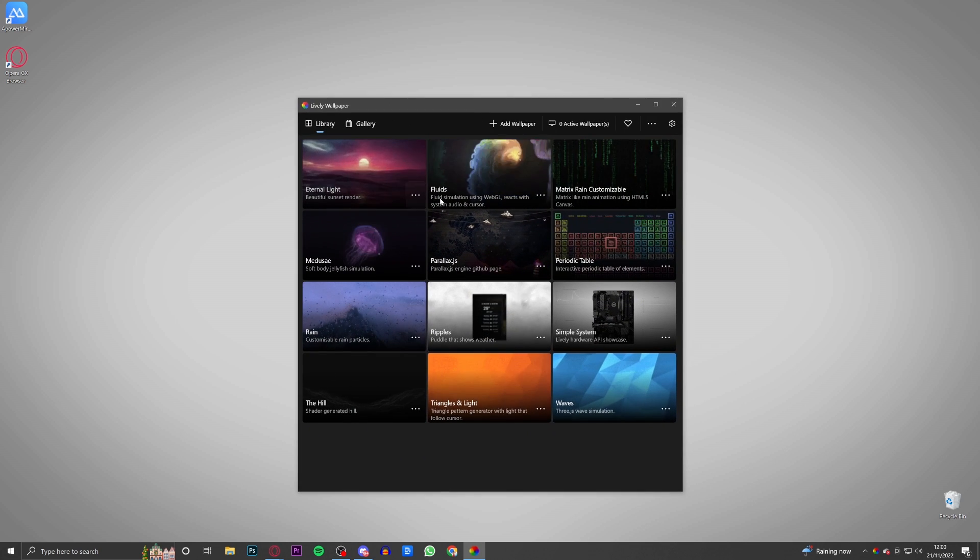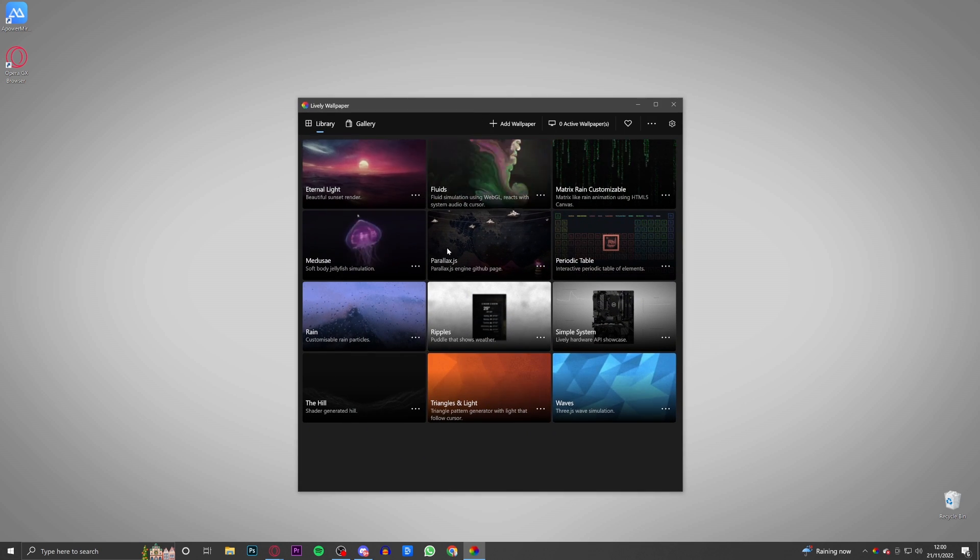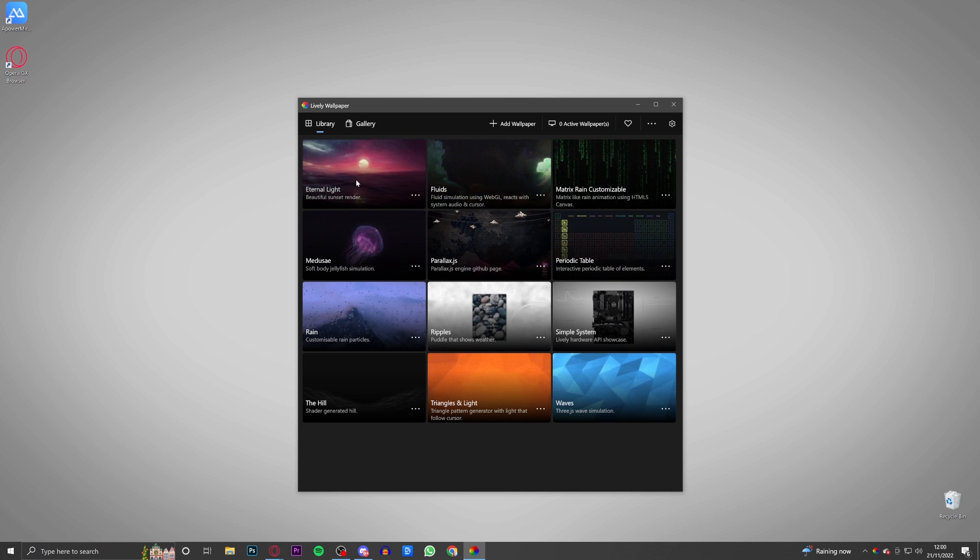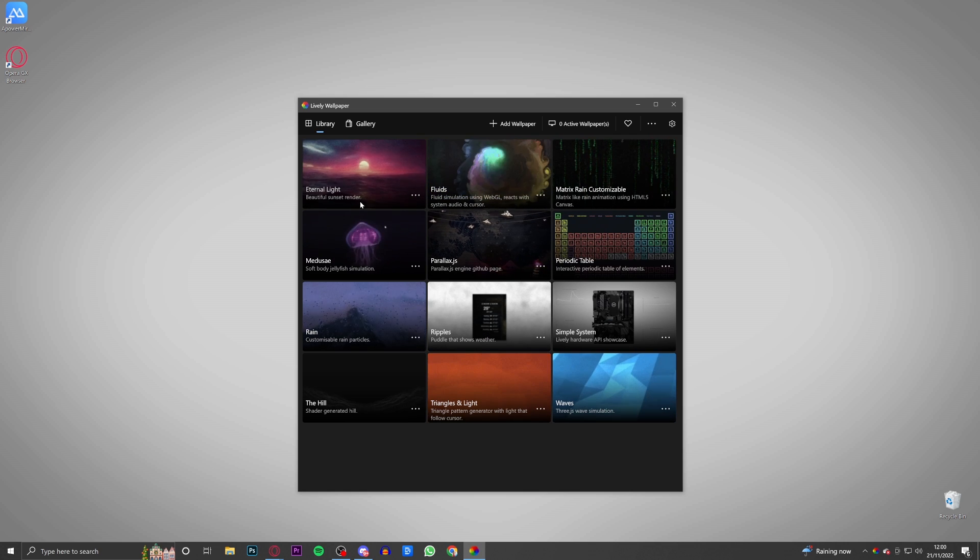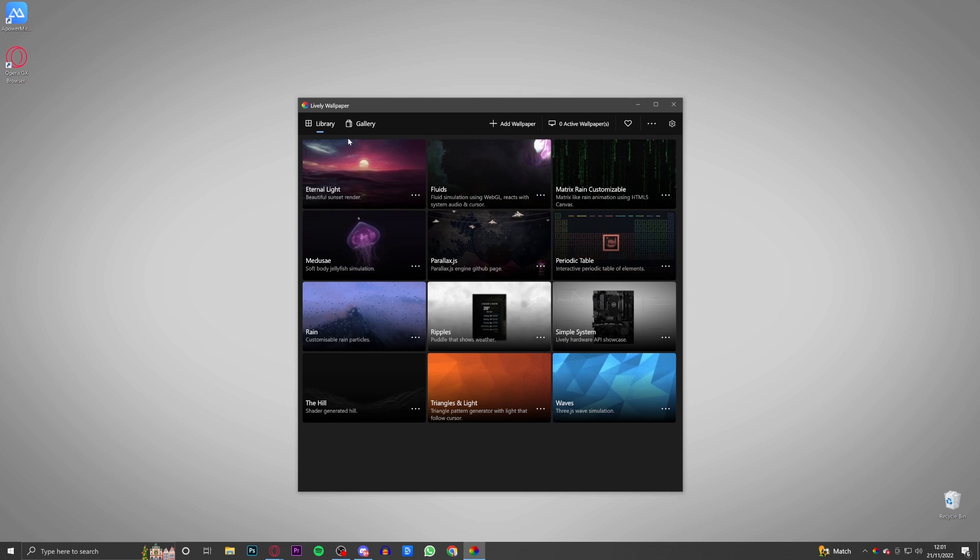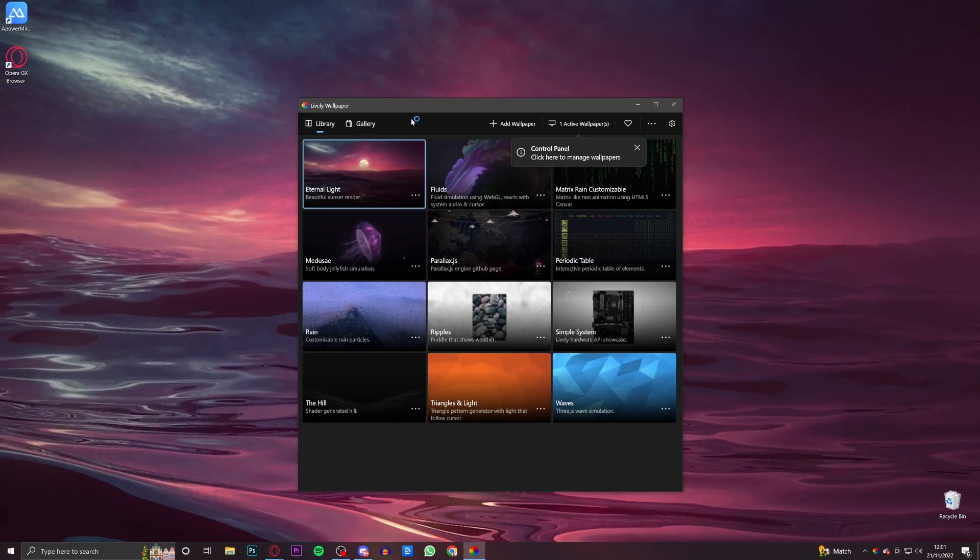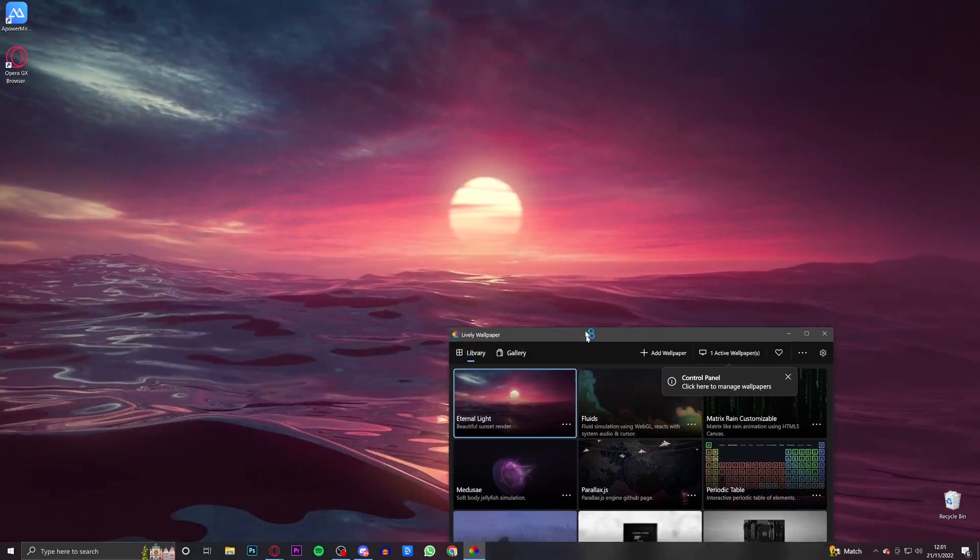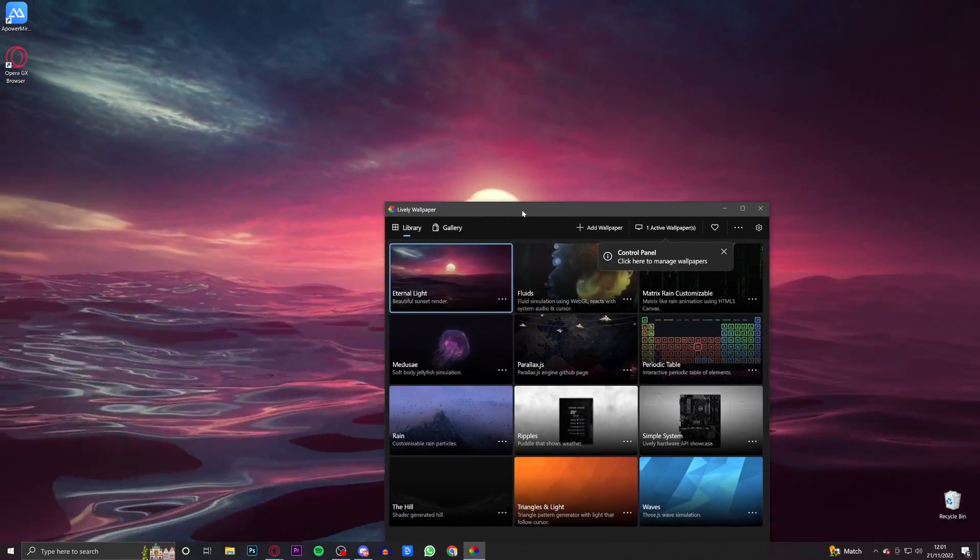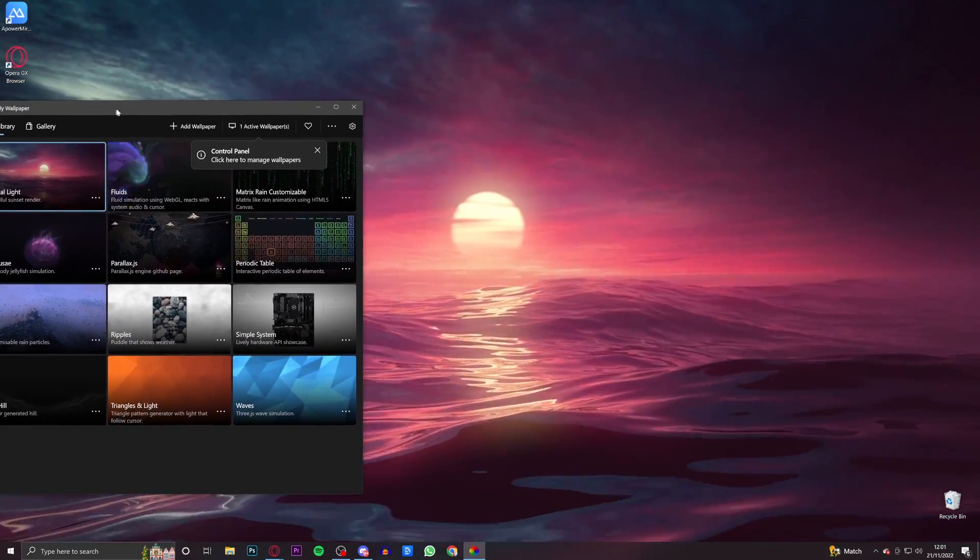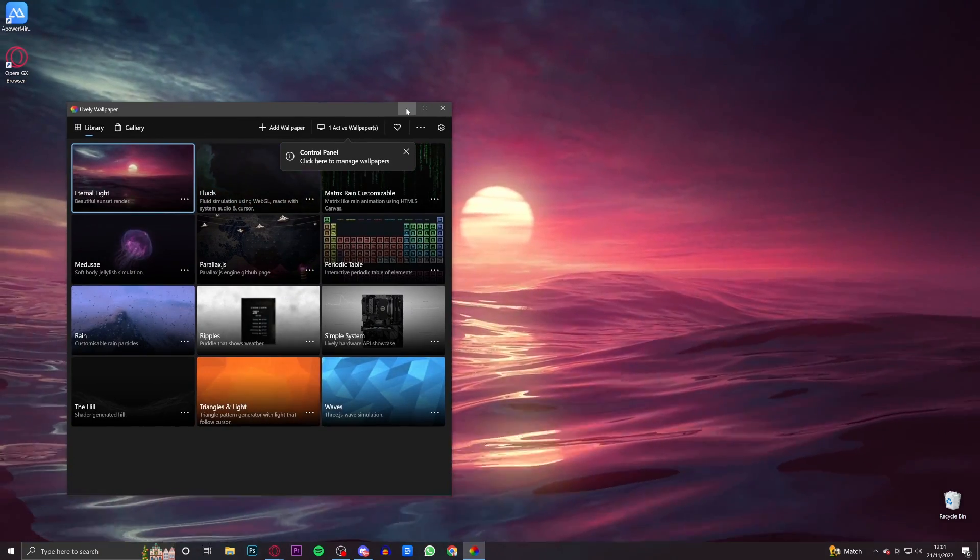At the moment, as you can see, I'm on the desktop of my PC and this is my current wallpaper - so this is just a YouTube logo. I'm going to go ahead and change this now to something on the Lively wallpaper app. For example, let's just decide we want to use this 'Eternal Light Beautiful Sunset Render' wallpaper right here. It's as simple as this: all you need to do is click it and bam, as you can see we have now got a live wallpaper.